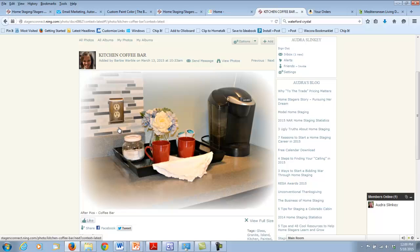Love what Barbie did here — I tell you about emotional connection points, and you can see this is a really nice kitchen. She got a little creative and created a little coffee station. People love their coffee. All she did is a little bouquet, a little sugar — who doesn't have this stuff on hand in a little tray next to the Keurig? And it just looks cute. Good job, Barbie.